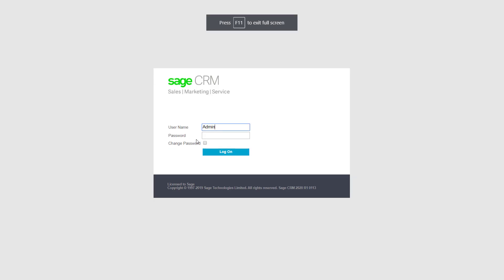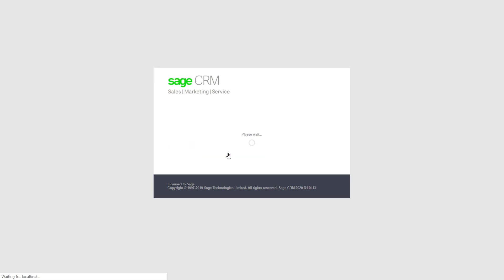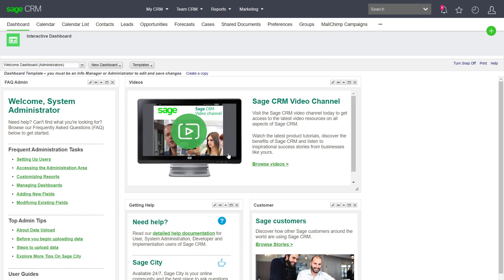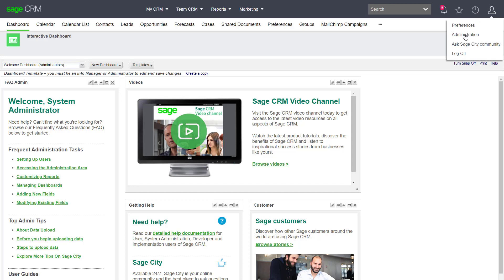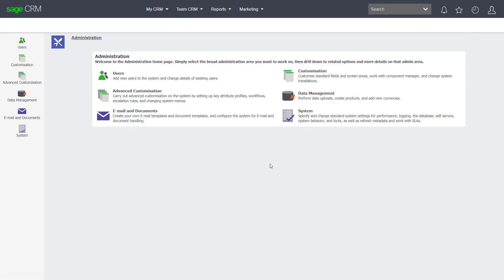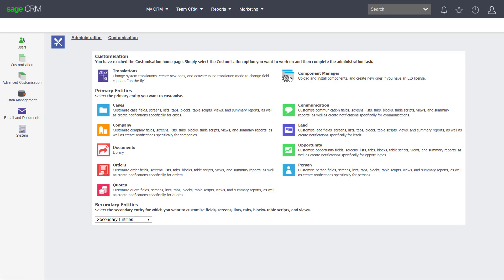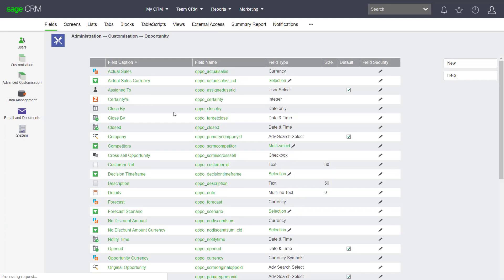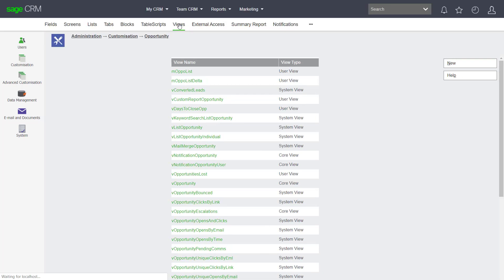Here you can see I've logged on and we've got the main interface. I happen to be looking at an interactive dashboard — this is the welcome dashboard that the system administrator sees by default. I'm going to go across into the administration area, then into customization to look at an existing view. I've come into Administration > Customization, I'm going to choose the opportunity area and come down into views, and we can see that there are a number of different views present.